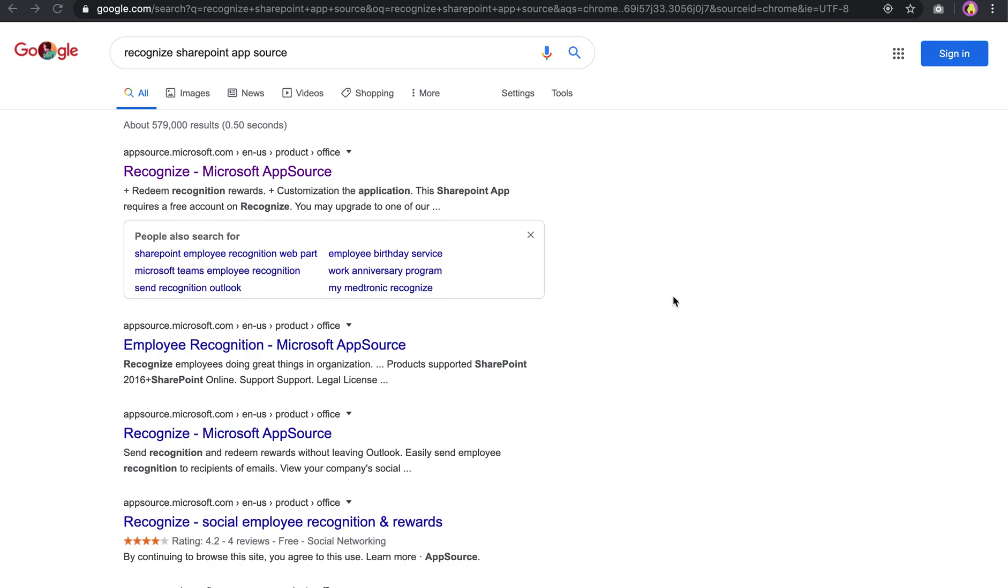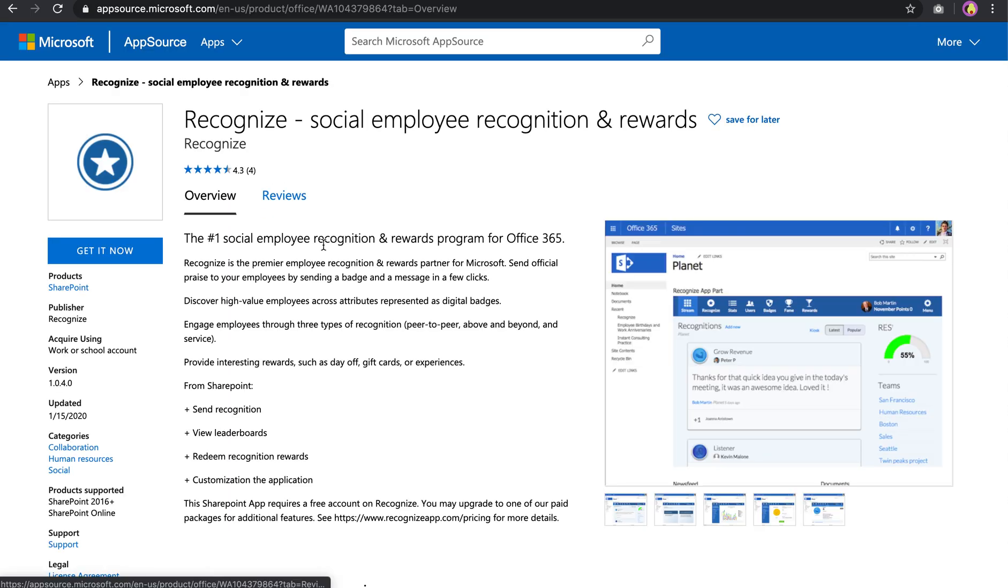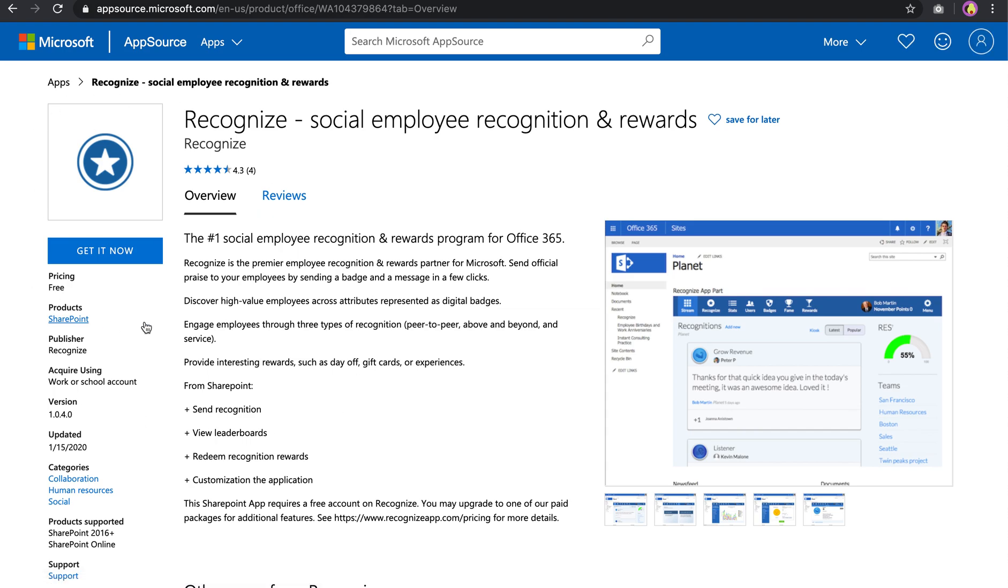Hey, it's Alex from Recognize here to talk about how to add Recognize to SharePoint. This is going to assume you already have found Recognize in the Microsoft AppSource and have installed it into SharePoint following the standard flow.